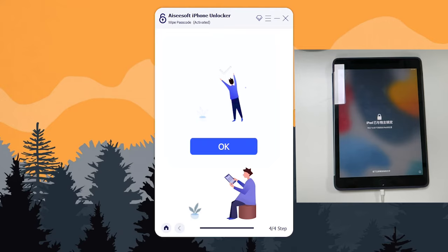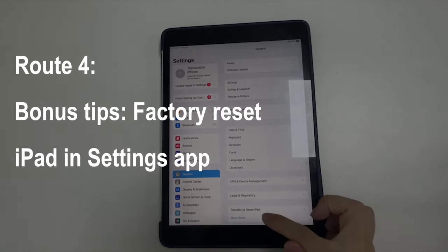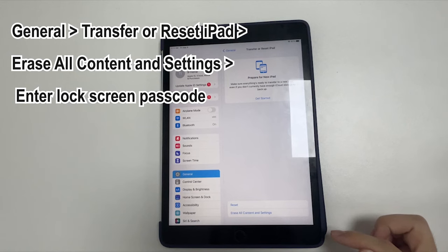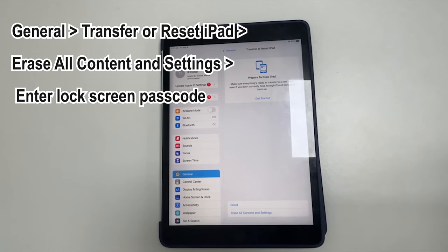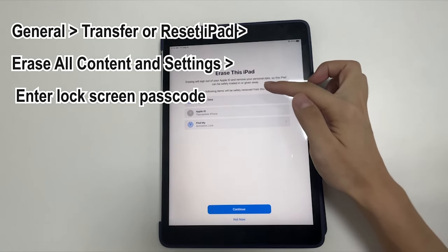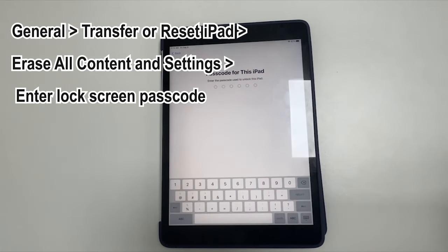Once the factory reset is completed, the iPad turns on with no passcode, no iPad unavailable message, and no security lockout screen anymore. If you need to factory reset your iPad for the purpose of selling it, returning it, or any other reason, you can do this in the Settings app: tap General, locate and tap Transfer or Reset iPad, choose Erase All Content and Settings, then tap Continue when asked. The final step is entering your lock screen passcode to trigger the reset. Your iPad is then wiped clean and ready to be given away or sold.